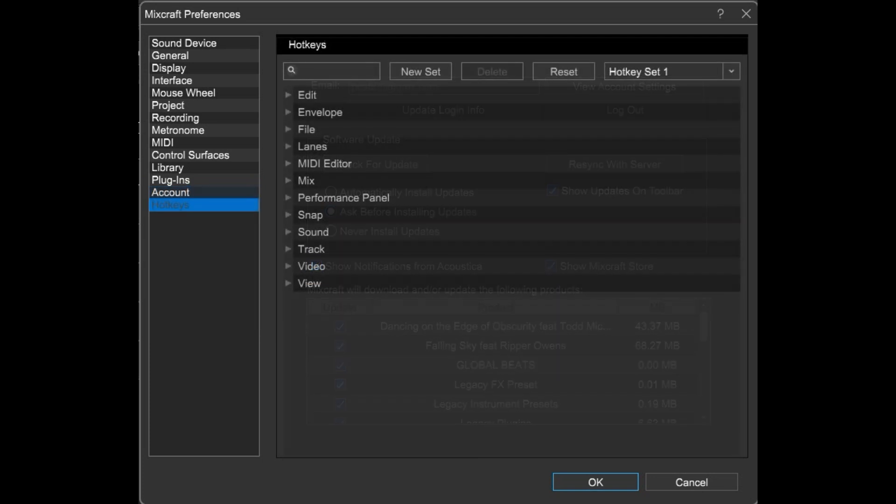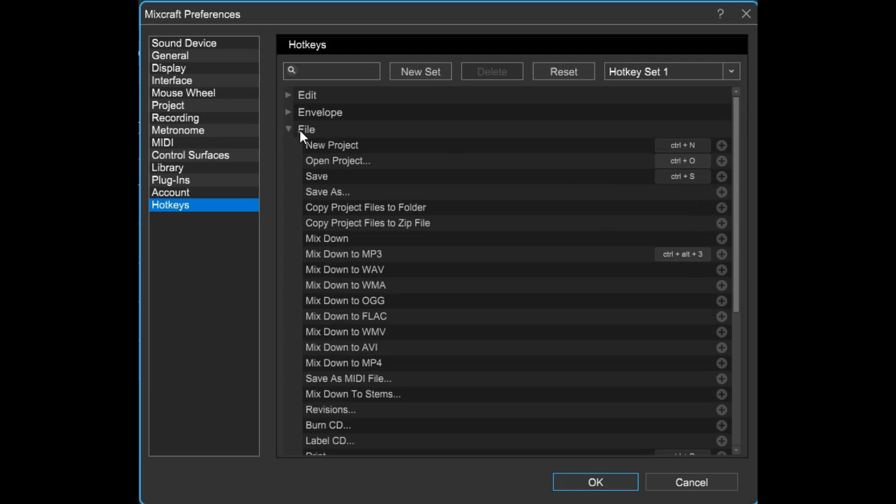And finally, here you can create your own hotkey sets. You can also add, change or remove existing hotkey bindings.